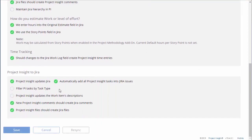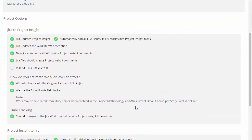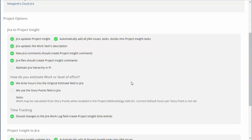Should comments sync, should the items descriptions sync, but most importantly the most robust options are this estimate level of effort. If you estimate work in Jira, you can bring over whichever field you use to estimate into Project Insight.